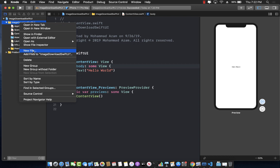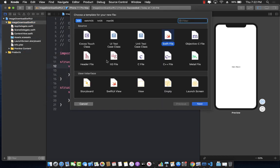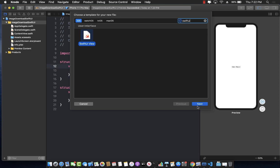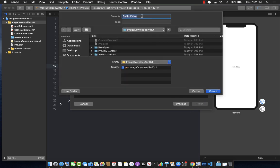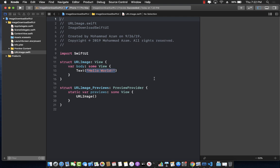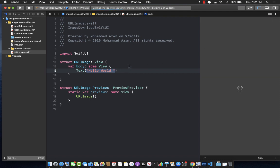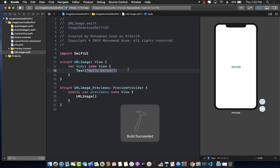I'm going to add a new file, search for SwiftUI, and create a new view. I'm going to call this URLImage. Now this lecture is a little bit long, so maybe you should grab a cup of coffee. I also want to point out that in this lecture I'm not really going to cover how you can cache the images — we are simply going to see how we can download the image and display it.